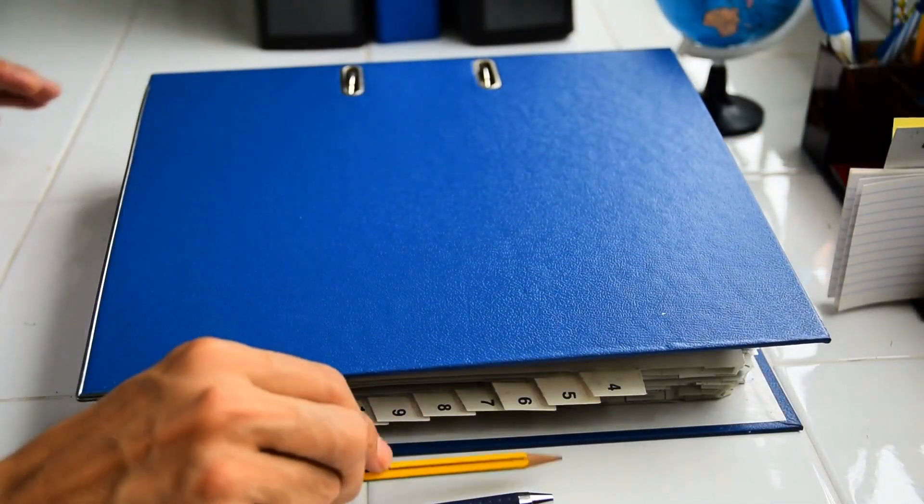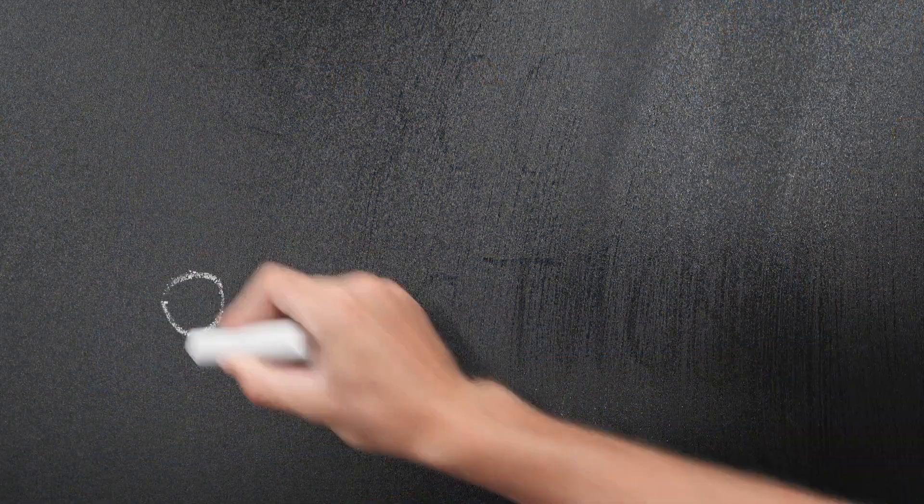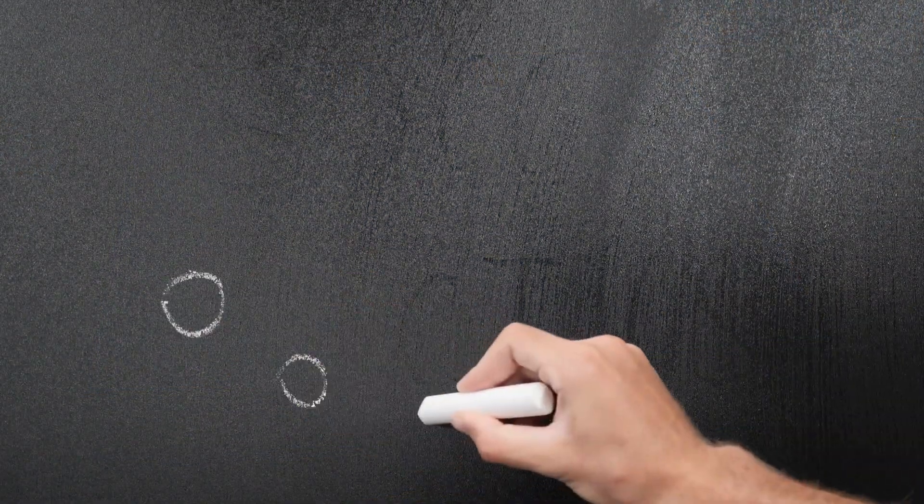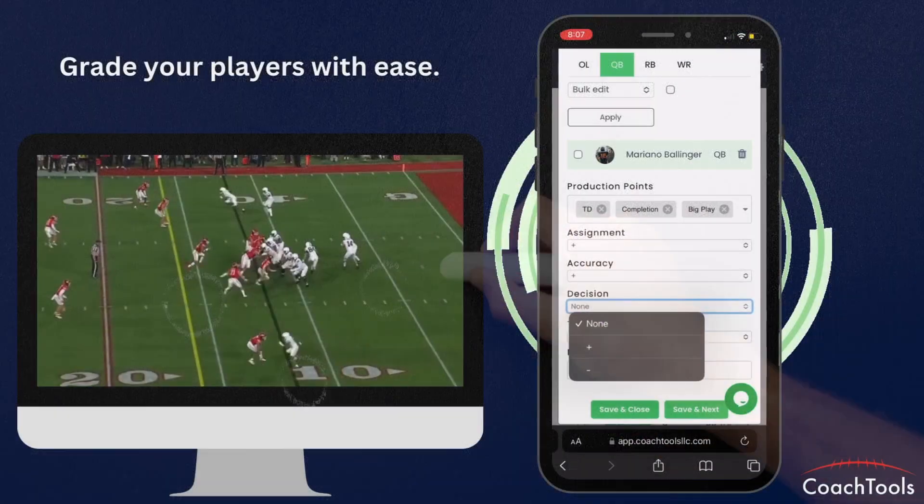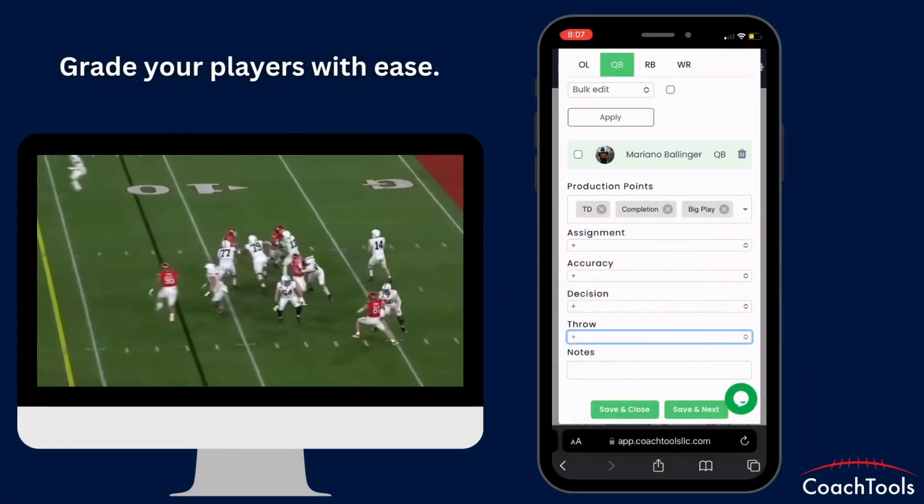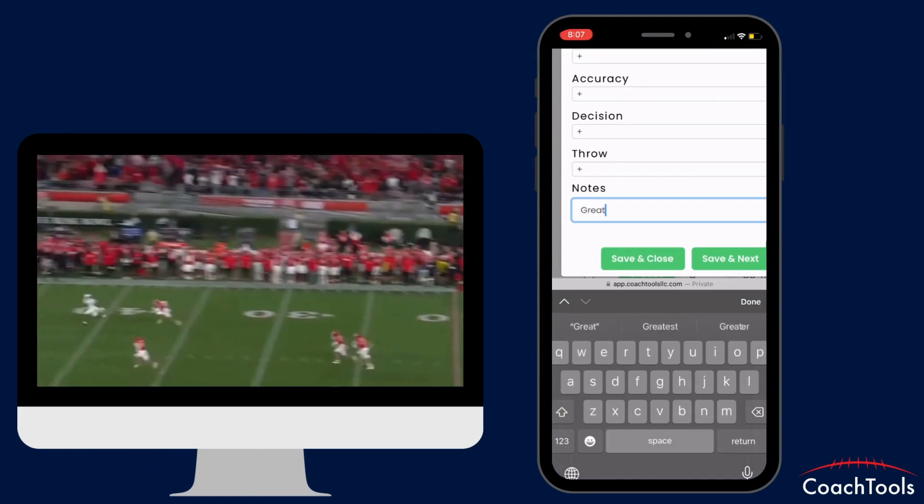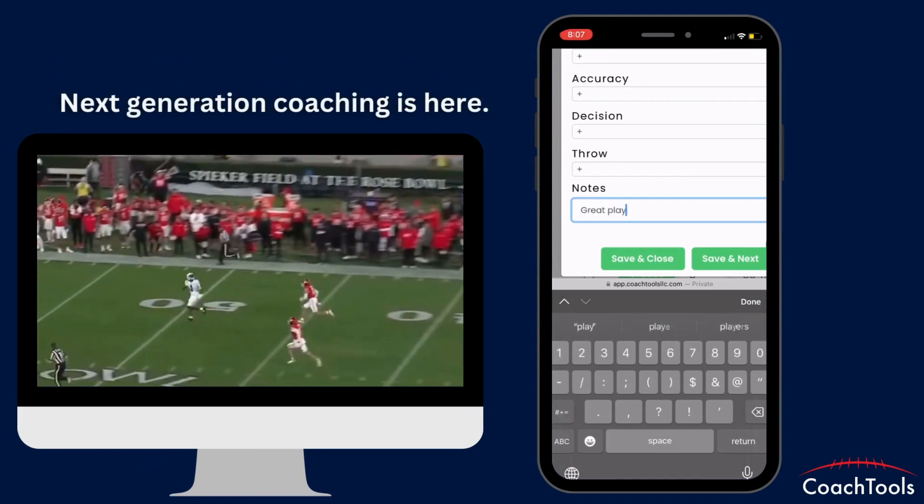Gone are the days of tedious manual evaluations and complex spreadsheets. Coach Tools is optimized for mobile devices, allowing you to seamlessly input data and access reports on the go.